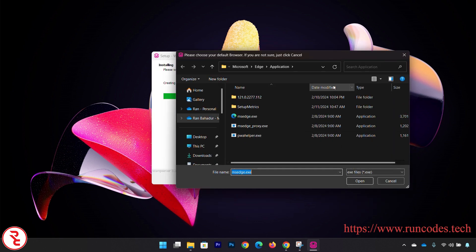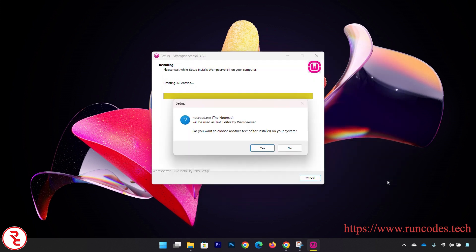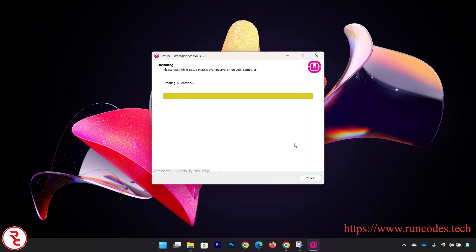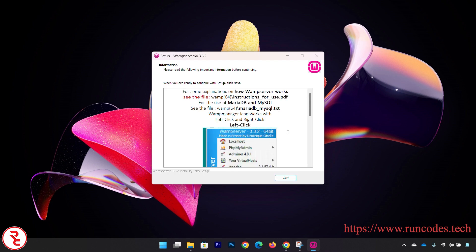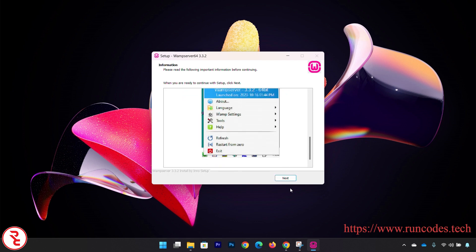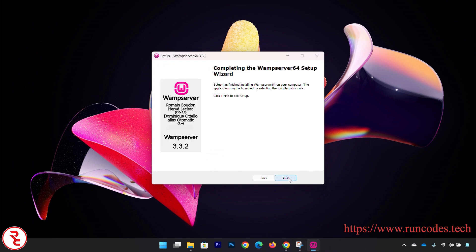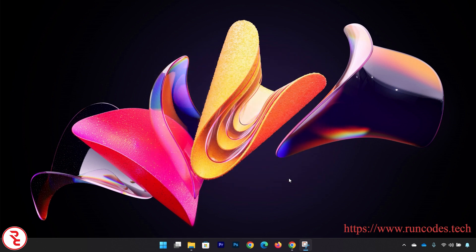You can select your default browser or click Cancel. Do you want to choose another text editor? Install Notepad system? No. And then click Next, click Finish.